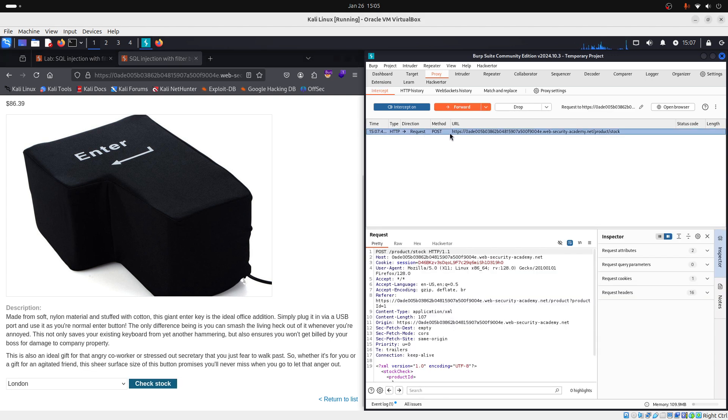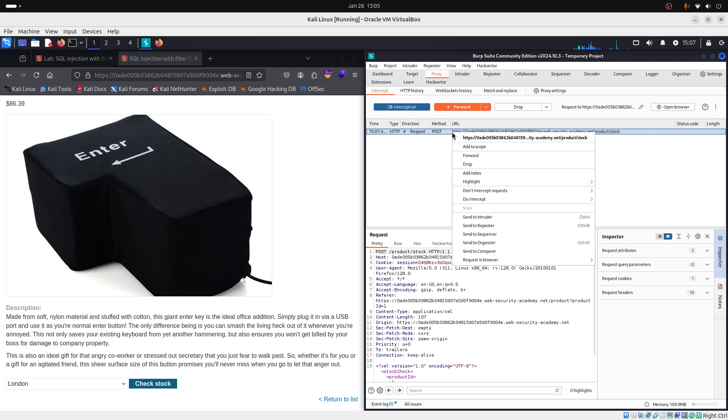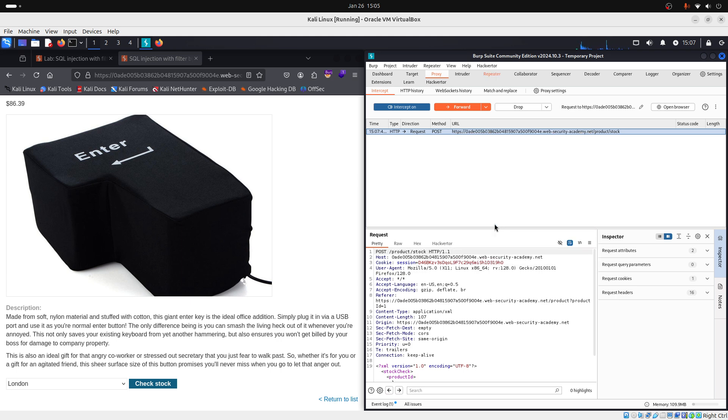And as you can see, our request was captured by our Burp Suite. We right click on it and we will send this to repeater so we can work with it further, okay?